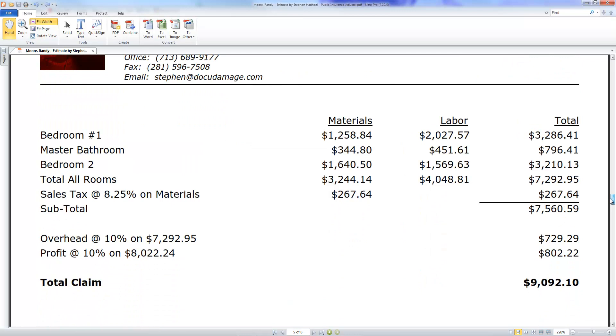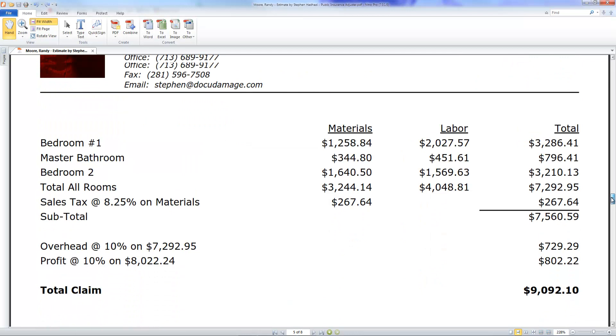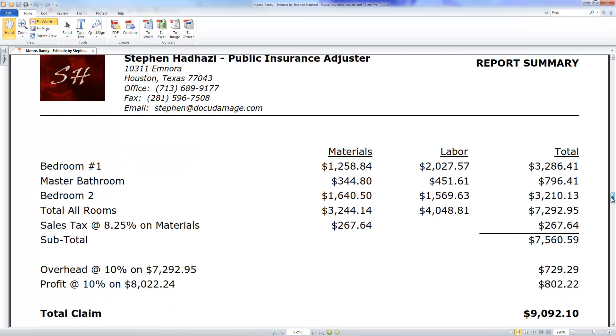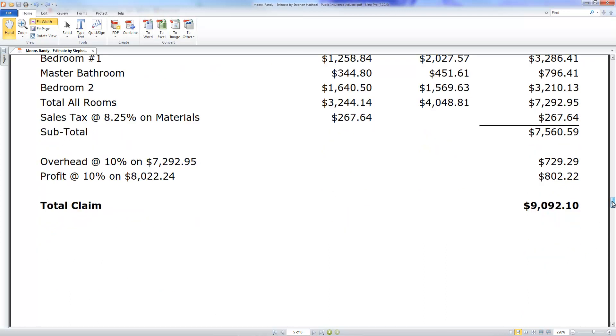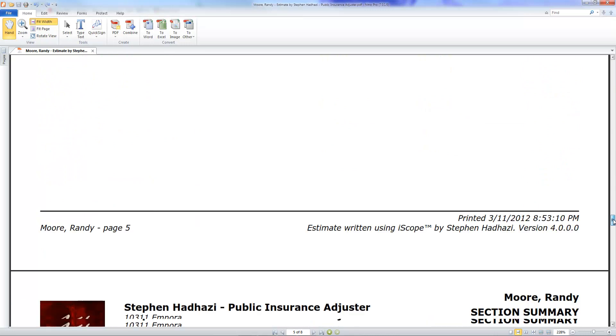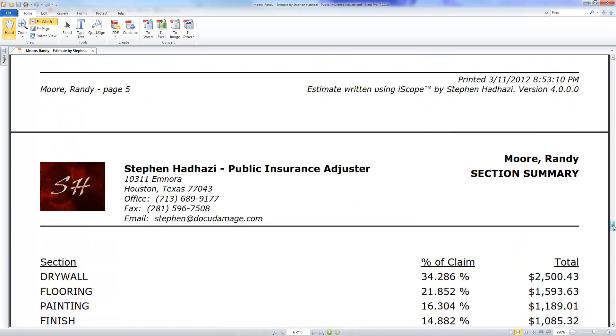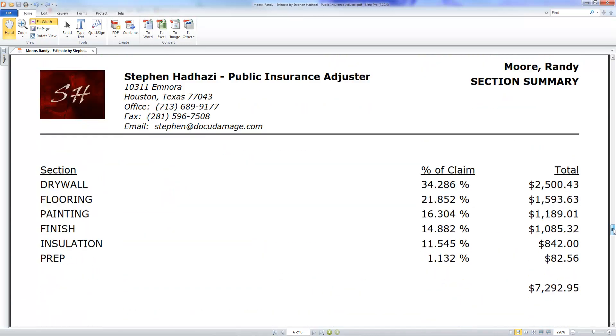Here's the totals. All this can be manipulated in the global settings. Right now it's breaking down the materials and the labor. We can make it where it just gives one price. Here's where it adds the overhead and profit. You can increase that or add cumulative if you like. There's the total amount. Over here it's giving you the percentage of the estimate that is drywall, flooring, painting, finish. All of the sections used in the estimate, it gives you a percentage and a dollar figure.